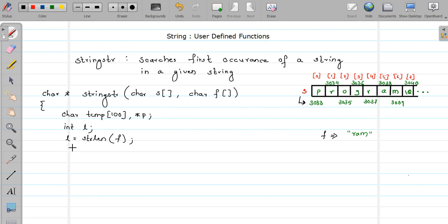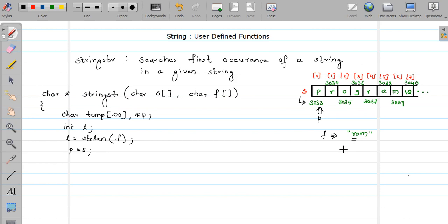I'm going to store the base address of string S in character pointer P. The reason is we cannot move the address stored in an array; once you collect it in a pointer variable you can shift it — that's why I'm collecting it in P here. Now we are first going to find the occurrence of the first character of the find string in our main string — in this case it is 'r'.